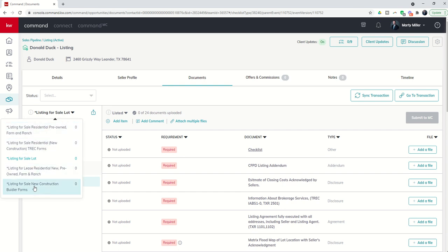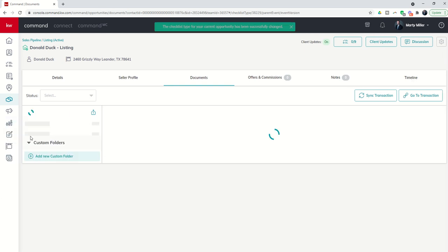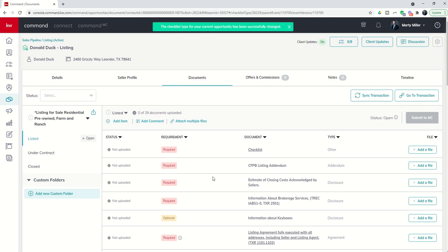Just a simple way to show you that you can change the checklist applied to your opportunity after the fact. In addition, let's say you've got this checklist selected, you've gone through, you've loaded all your documents, you've submitted for compliance, you've even been paid, the transaction is closed.